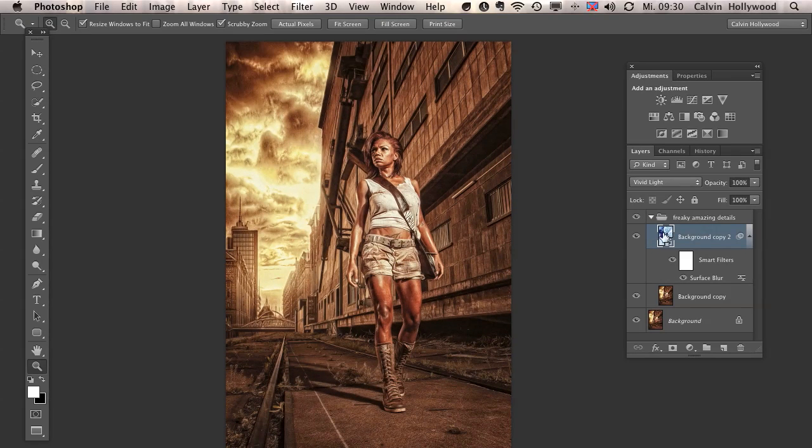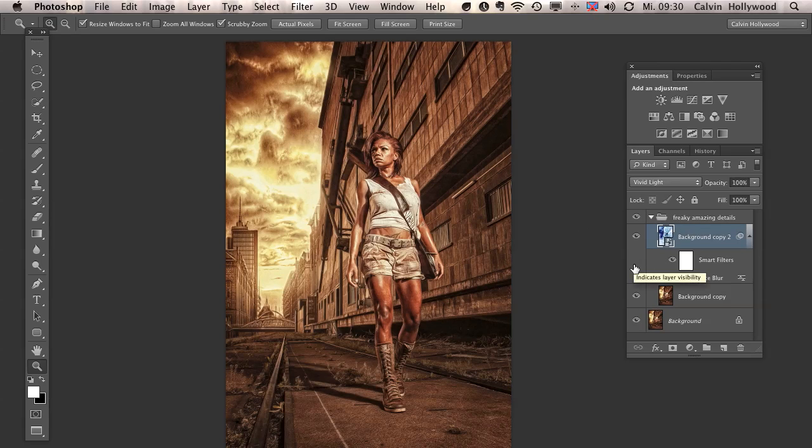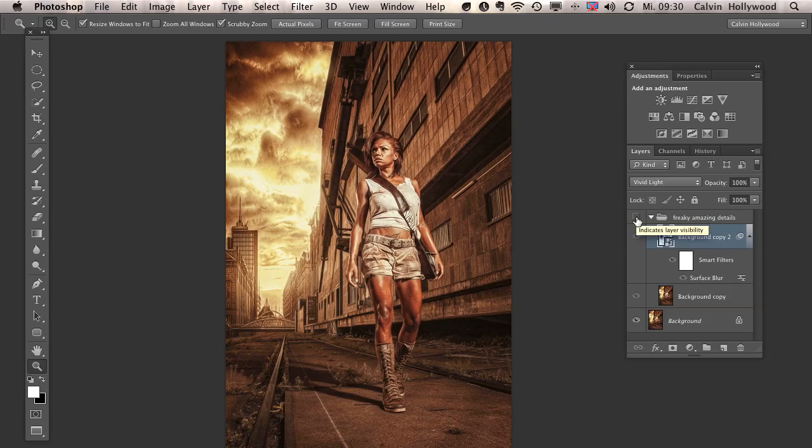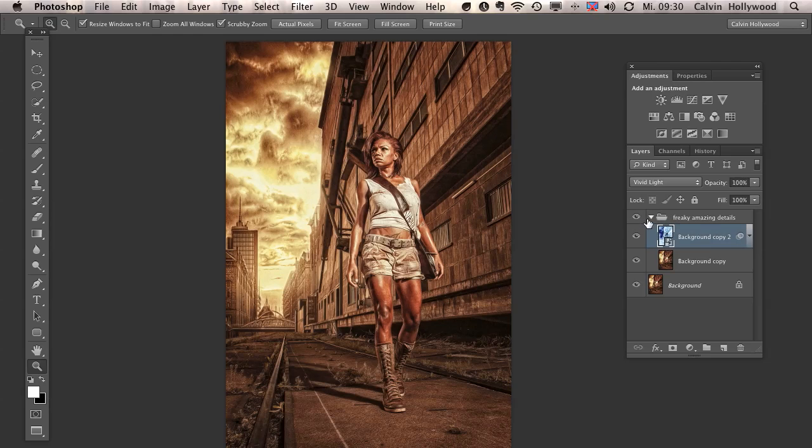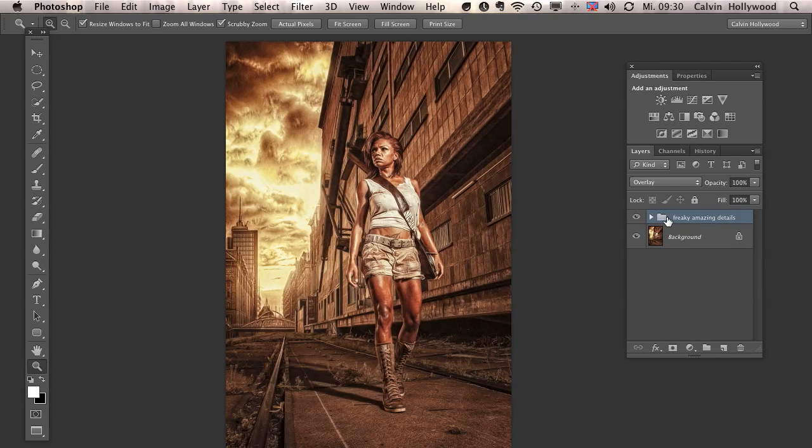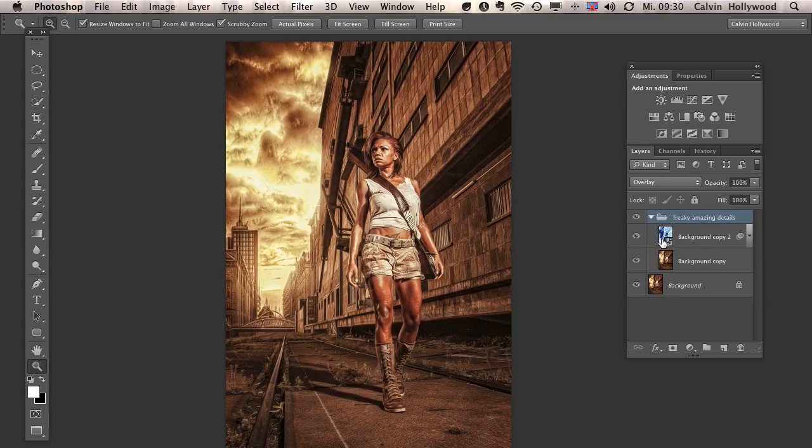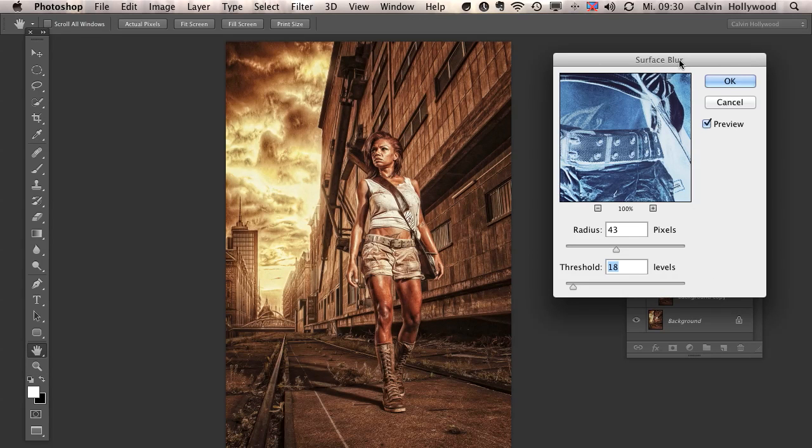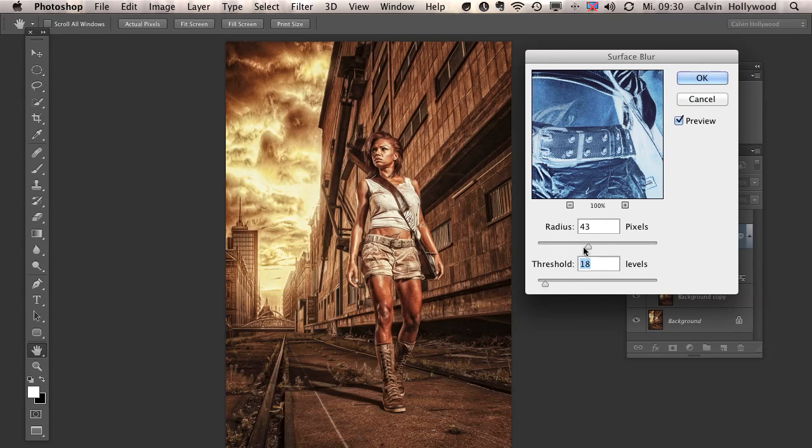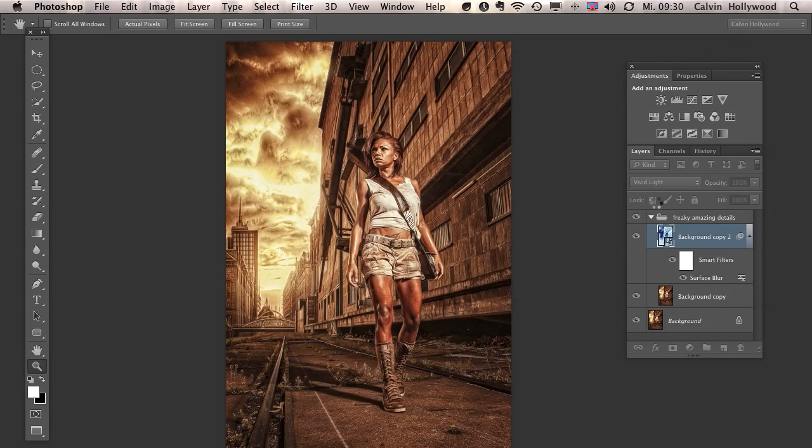And of course, you can duplicate that layer or the group. And you can add more techniques. But this was the freaky, amazing detail technique. And the coolest thing is you can create an action with this technique. And if you press then your play button, you will have this group with this effect. And if you are converting the top layer into a smart object, you are always able to change the effect by double-clicking on the surface blur. And you can change the settings so everything is a little bit more non-destructive.